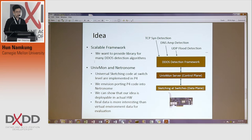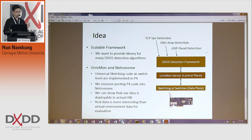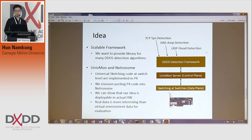Regarding how Netronome will be used for this project: they already have P4 code for universal monitoring, but they did not actually build it on actual hardware. I want to use Netronome to build the P4 code on real hardware and measure performance. By doing that, I can show that our idea is deployable on actual hardware, and for evaluation purposes it's more interesting to show real hardware data rather than data from a virtual environment.